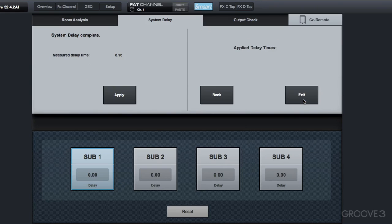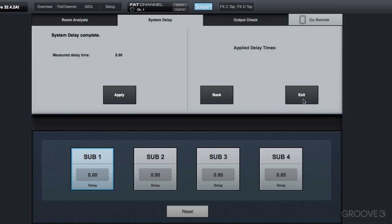And there you go, 8.96 milliseconds. It did that all automatically. I did have to click Analyze twice, one for the main and then one for the fill speaker. You can see they're pretty close together, but at least it's eight milliseconds different. To finish this, we just click Apply, and it copies it into that delay for that sub one.